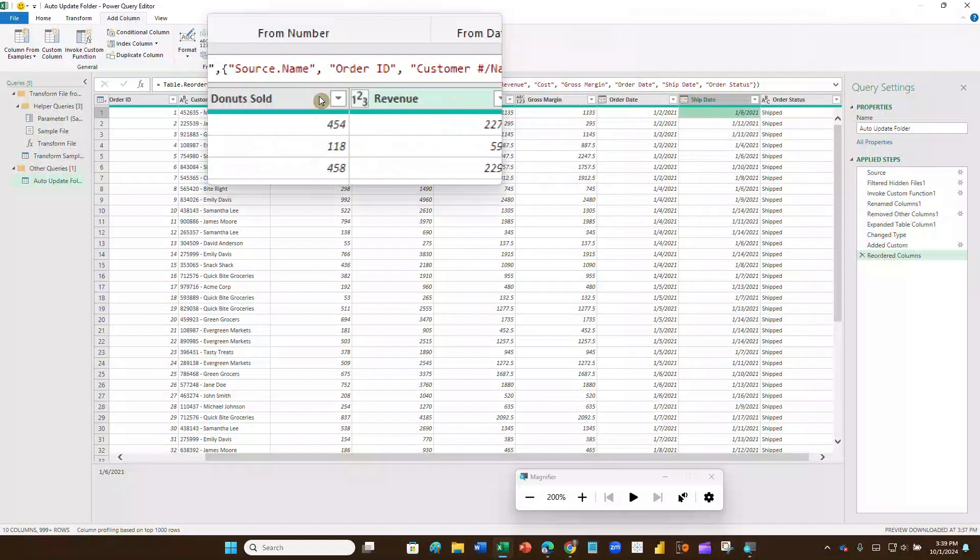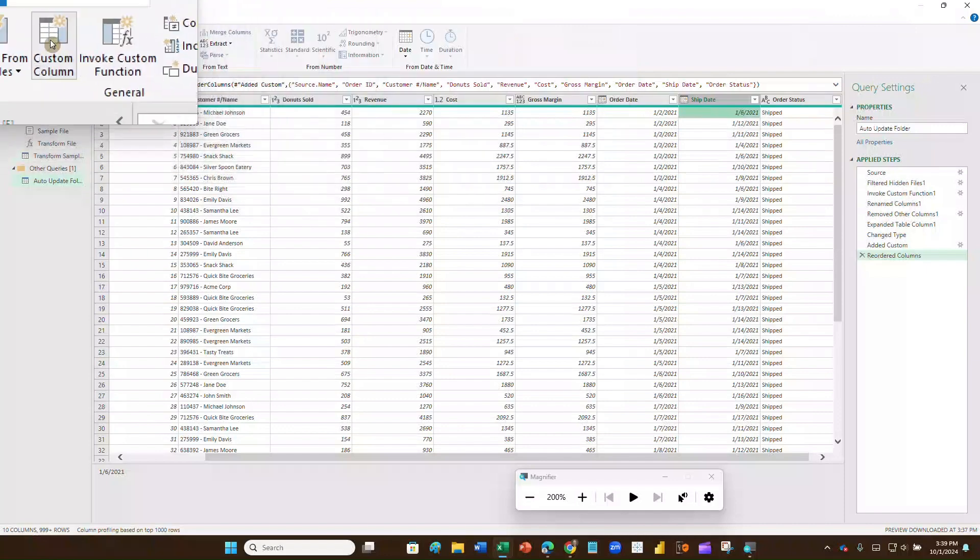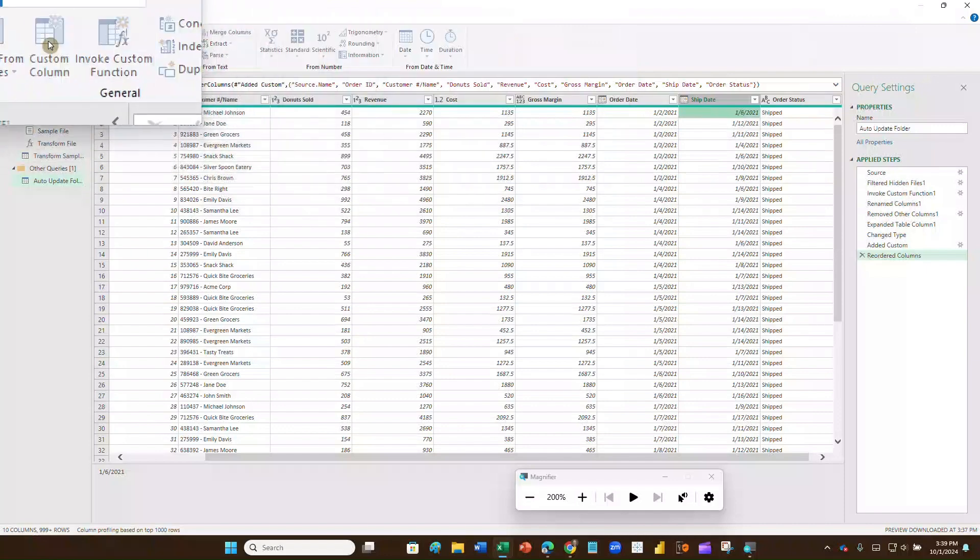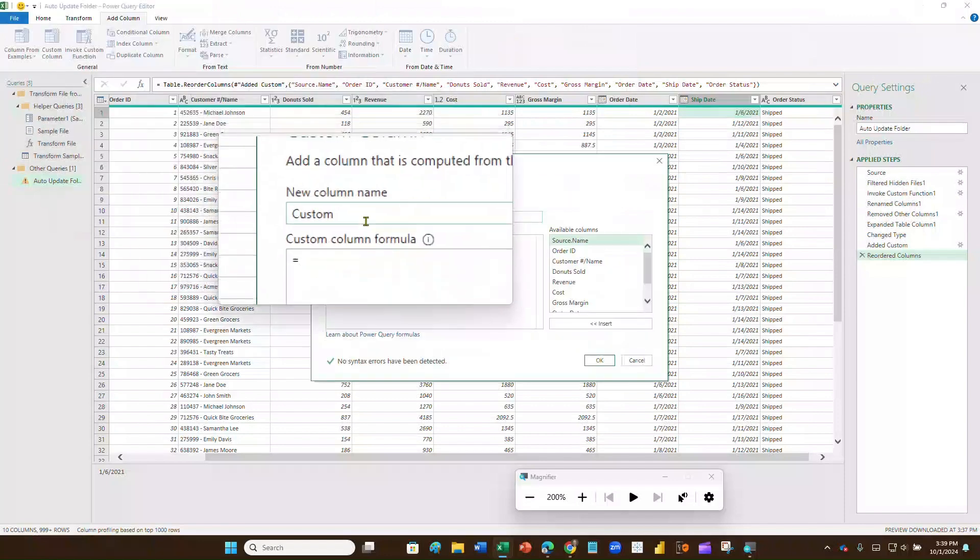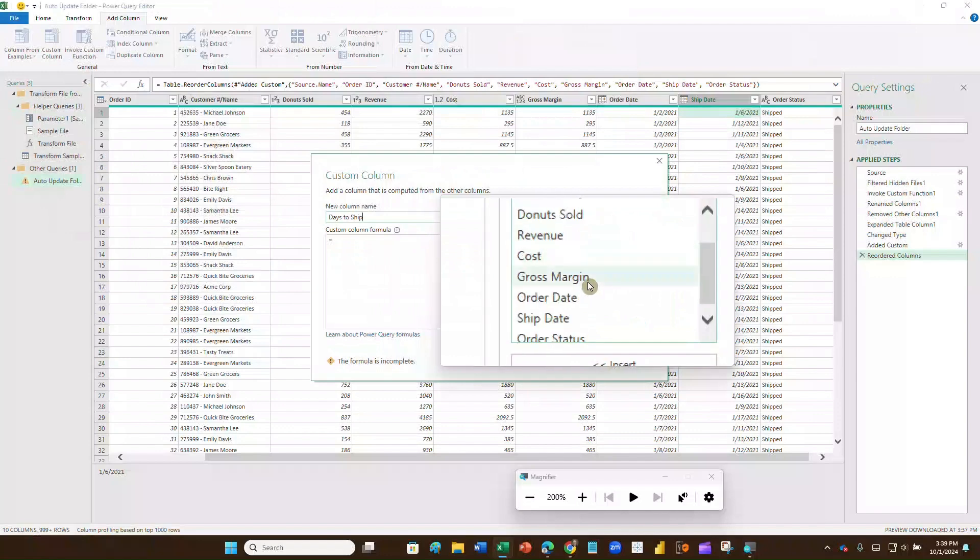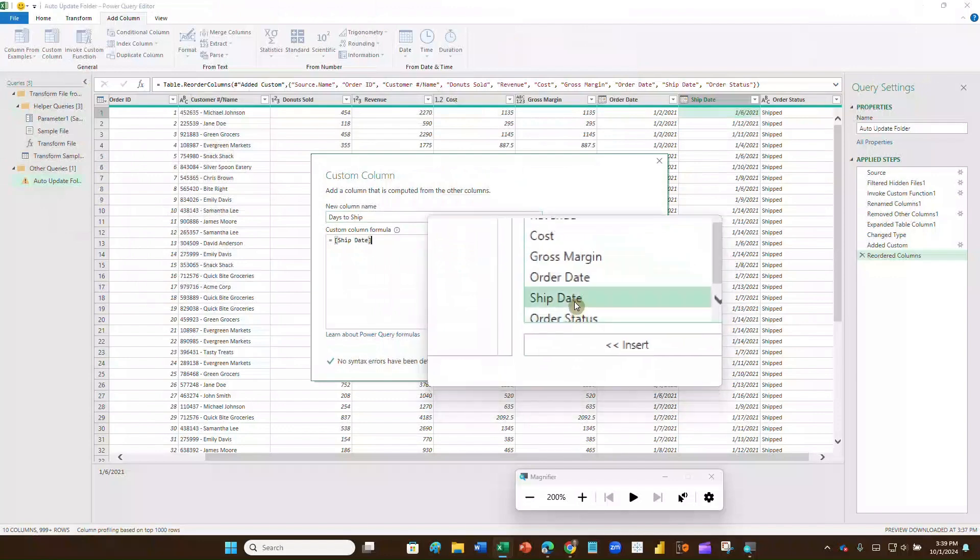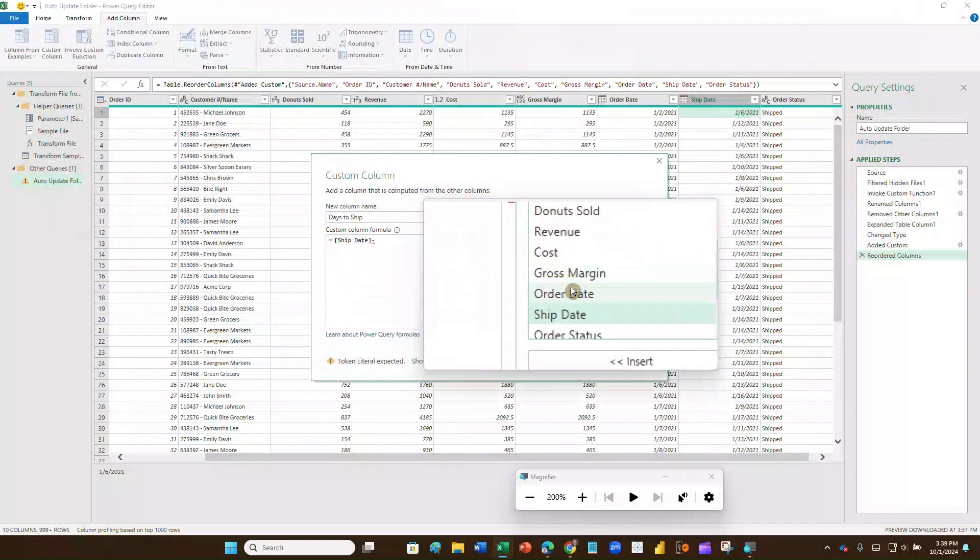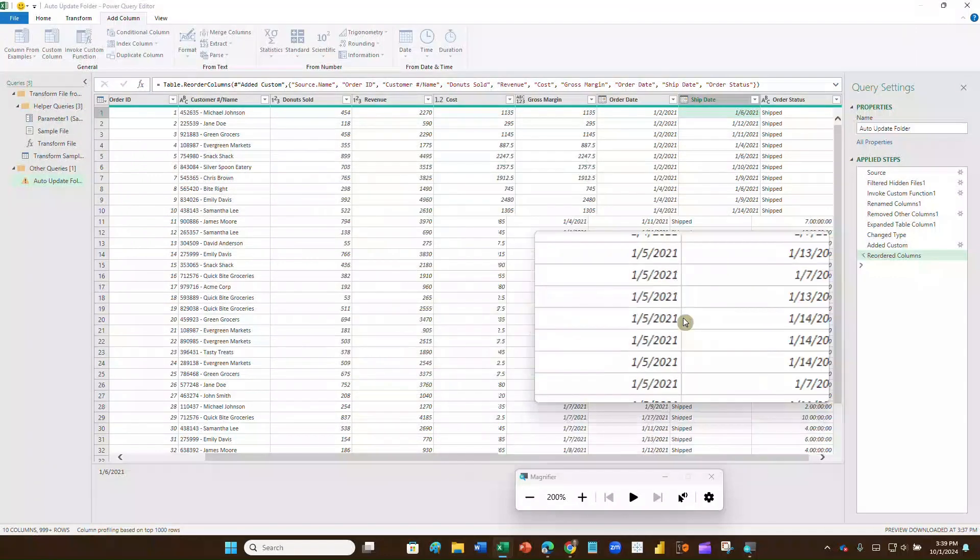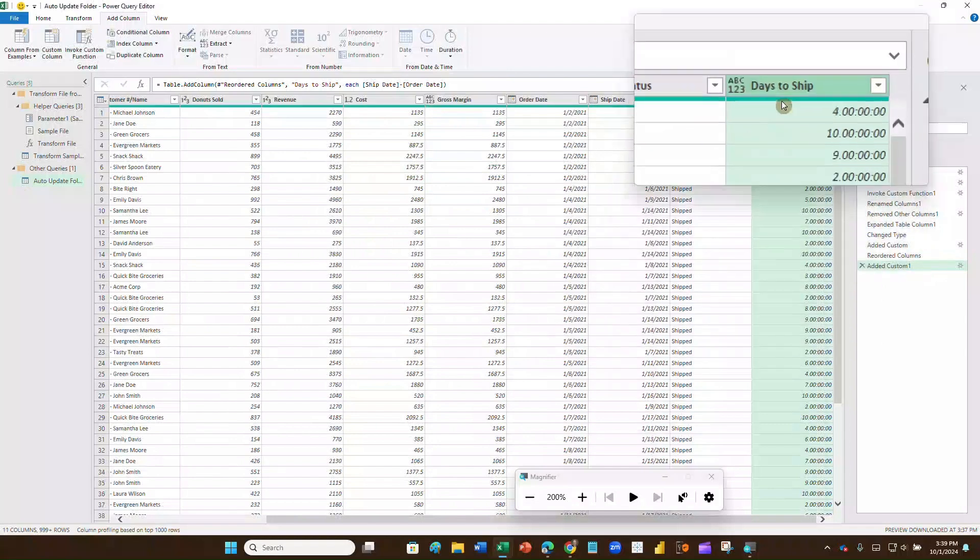So I'm going to insert another column. I'll do custom. I'll go up to add column. We'll do custom column. And I'm going to put days to ship, get rid of the custom word, is now equals. I'm going to go down here. I'm going to scroll down. I'm going to say my ship date minus my order date. Now that's going to give me an interesting number.